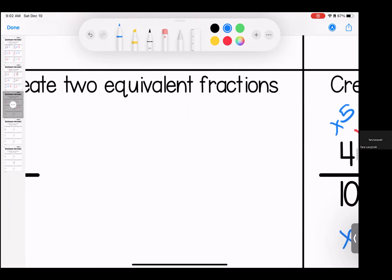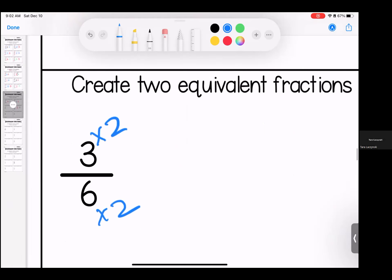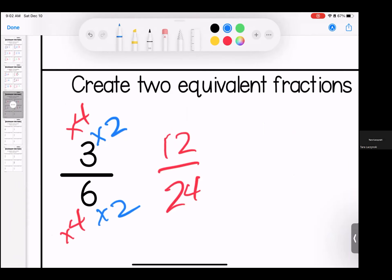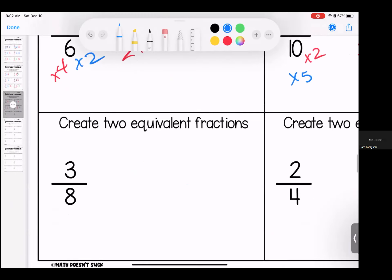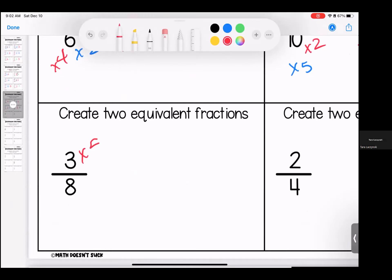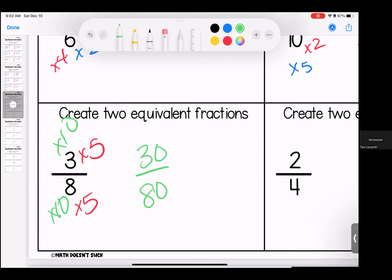It can be the multiplier that you are most comfortable with — it could be whatever number pops into your head. Three times four is 12, six times four is 24. Three times two is six, six times two is 12 — keep it simple. This time I'm going to do a five and a 10: three times 10 is 30, eight times 10 is 80. Three times five is 15, eight times five is 40.